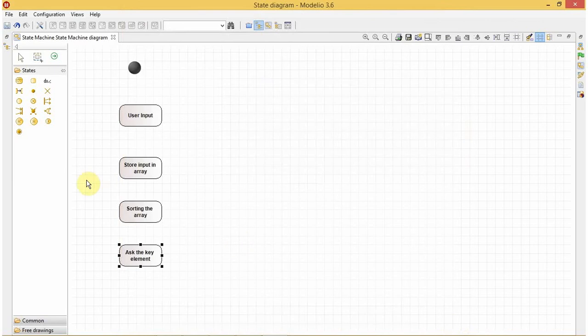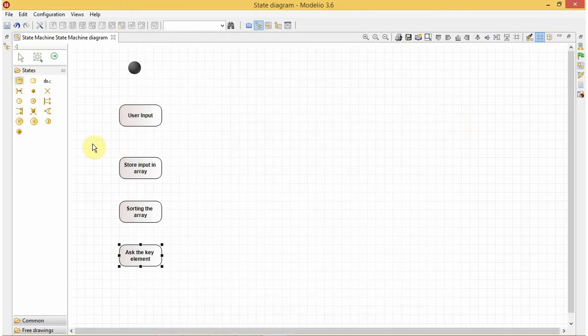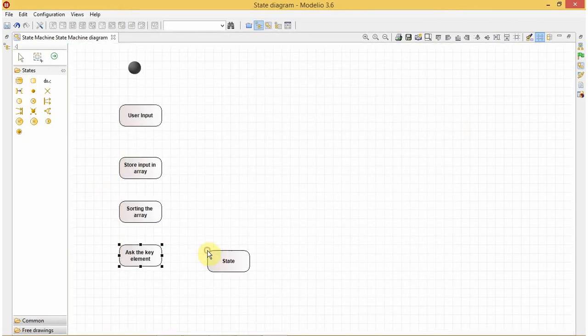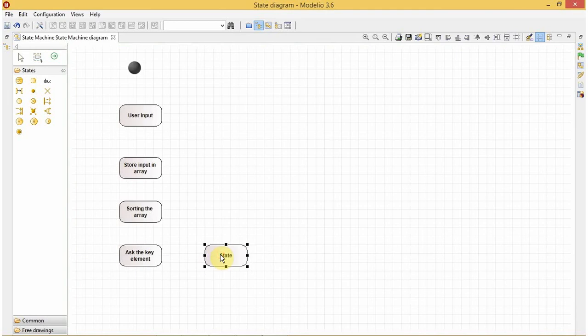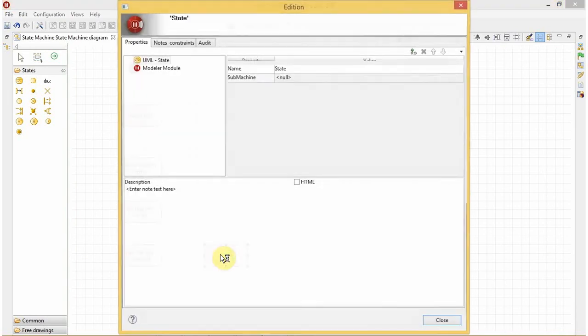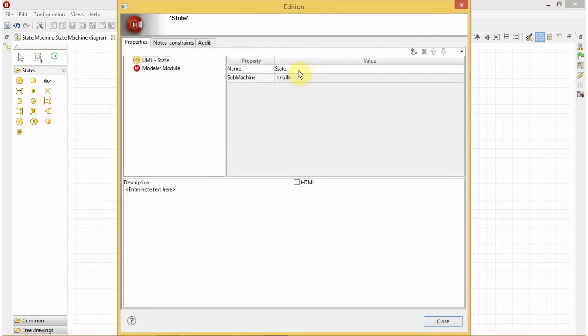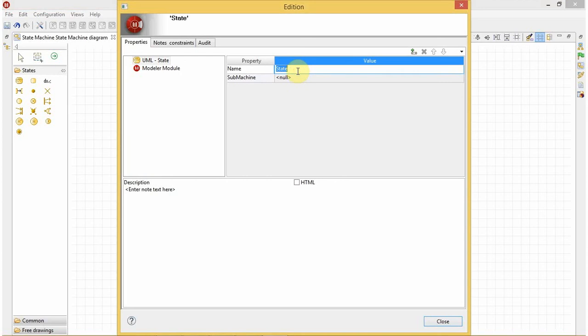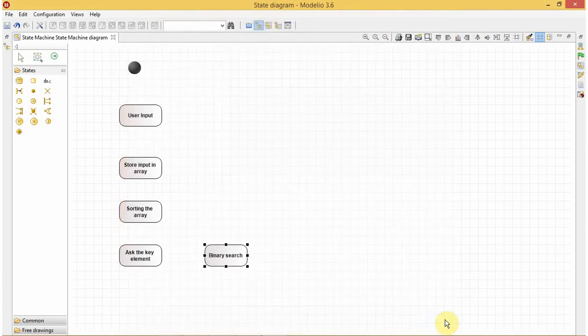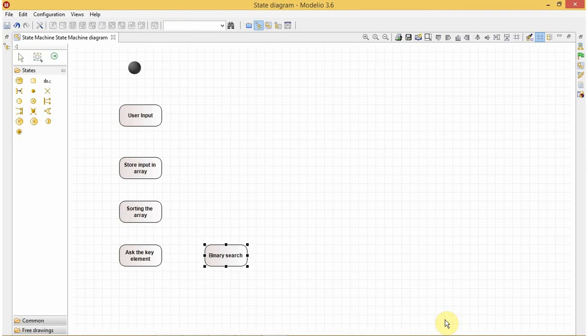After getting the element we will perform our binary search operation on it, so the next state will be binary search. After performing the binary search operation there will be two possibilities: the element will be found or the element won't be found, so we will apply a condition here.